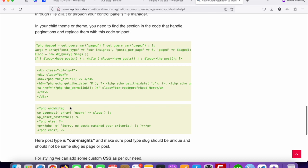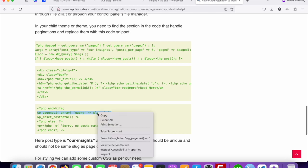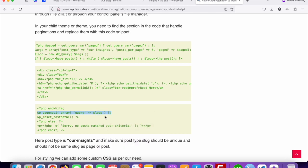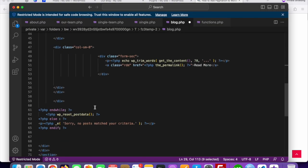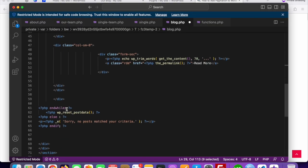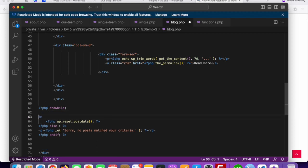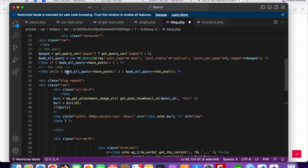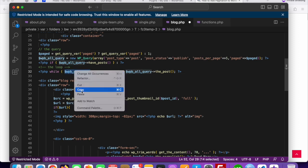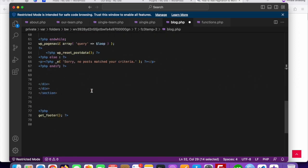After the end while, paste the pagination function line. Find the wp_pagenavi call and paste it right after the end while. Once pasted, you need to change your variable name — our WP_Query variable is $wp_query, so copy and replace the variable name accordingly.